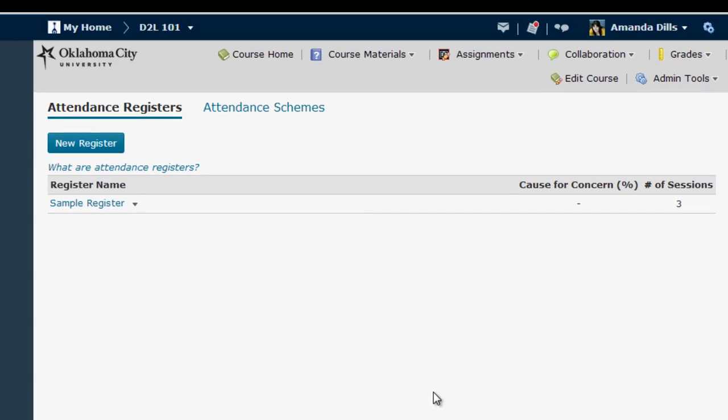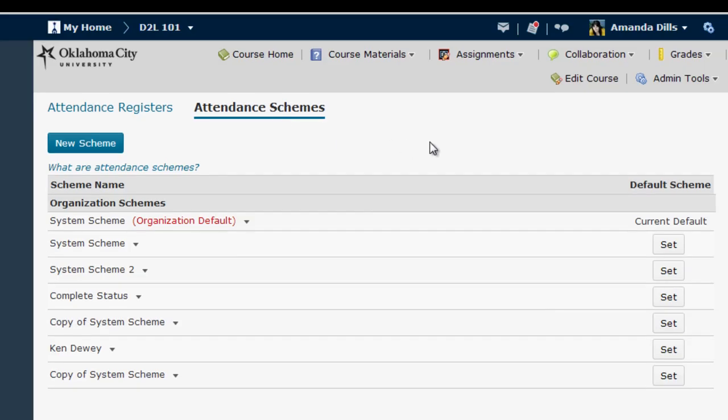The first thing you'll want to do is set up your attendance schemes by clicking on this link here. In D2L, the attendance scheme contains the statuses or scores you can award students for attendance or participation. The default system scheme is simply present or absent, but you can create a new scheme if you want to add a tardy option or have the scheme reflect student participation using excellent, good, fair, poor, or some other scheme of your choosing.